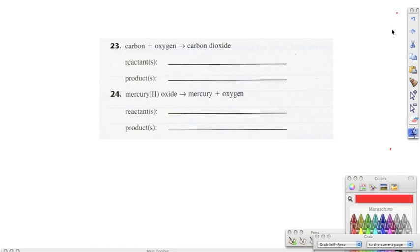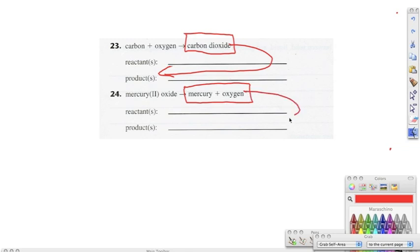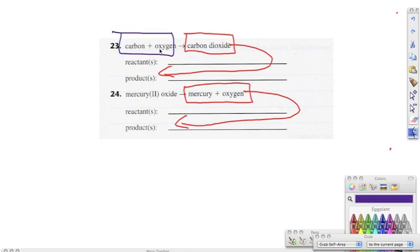Moving on to twenty-three and twenty-four, it says for each of the following chemical reactions, identify the reactant and the product. Remember that the arrow always points towards the product. So our product is going to be carbon dioxide in the first one, and our product in the second one is going to be mercury and oxygen. That leaves our reactants as carbon and oxygen, and in the second one, it's mercury oxide.